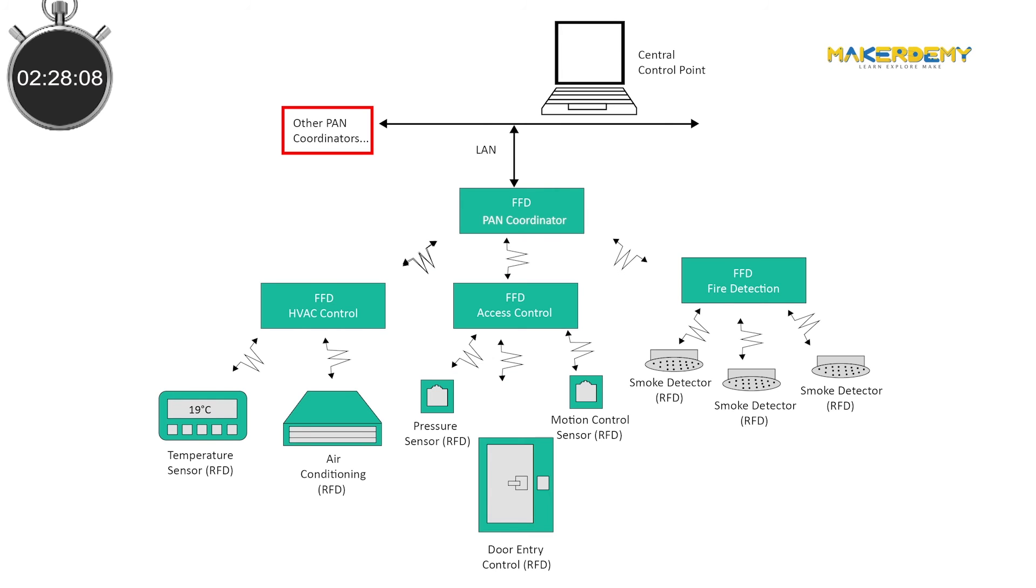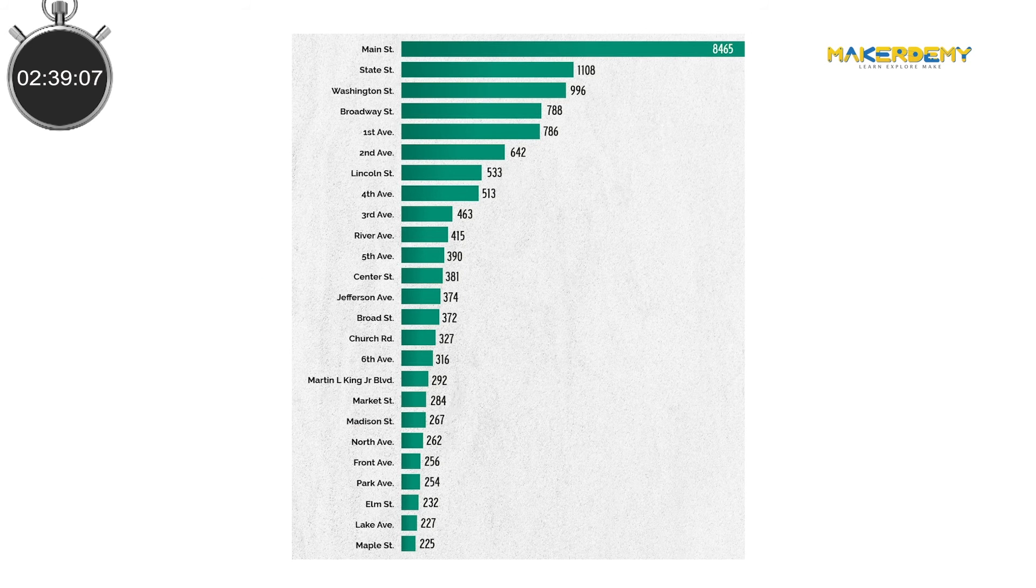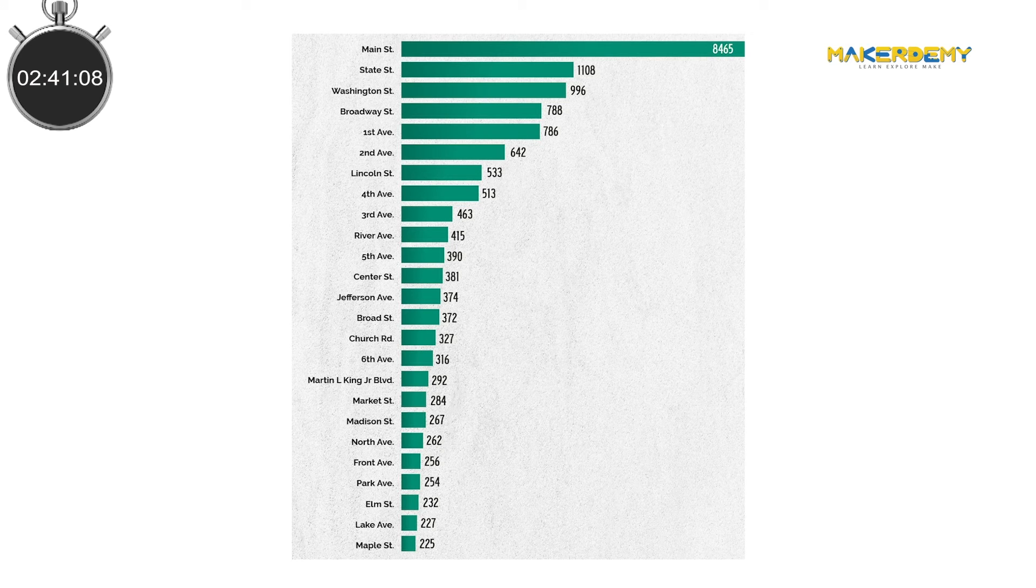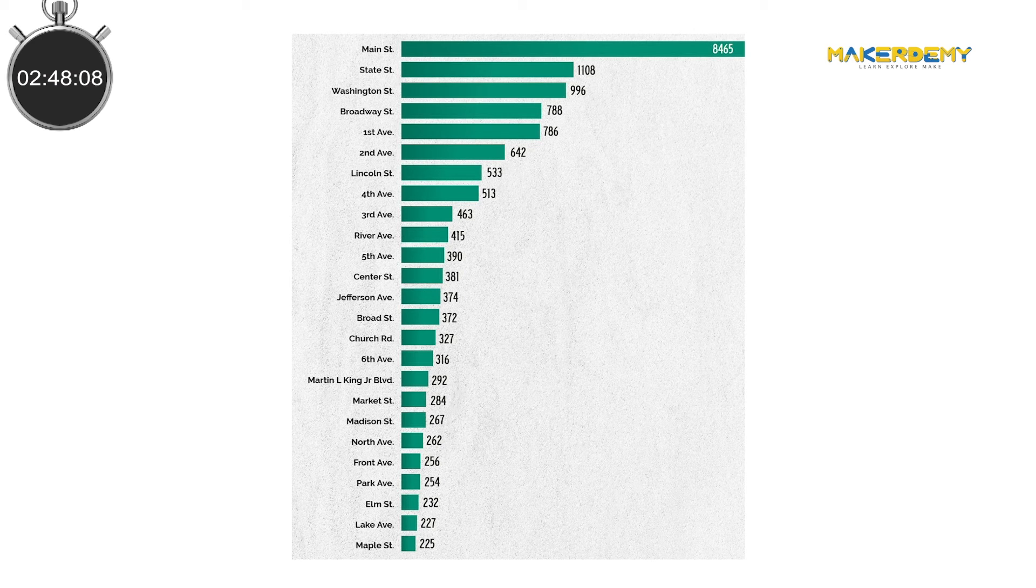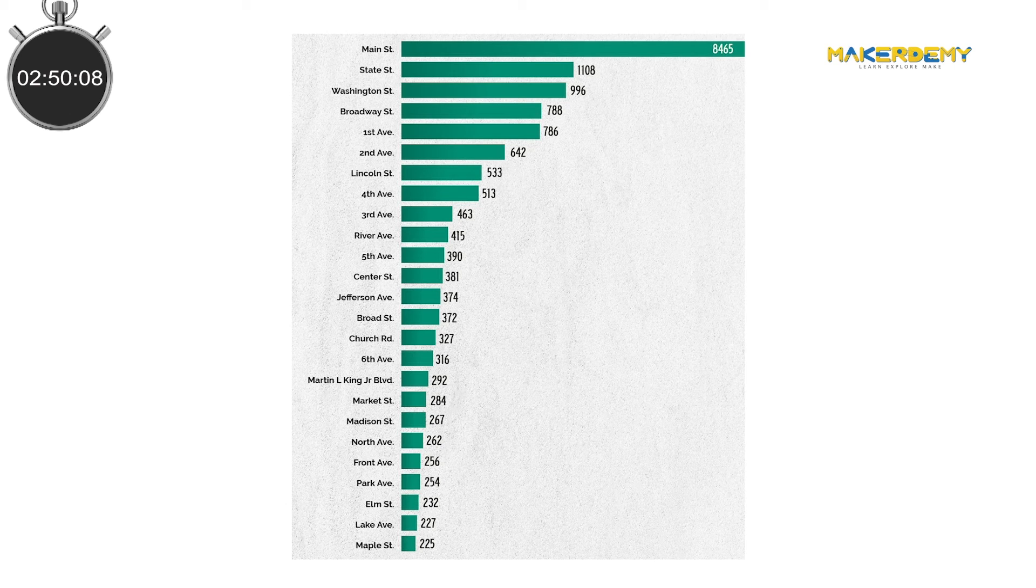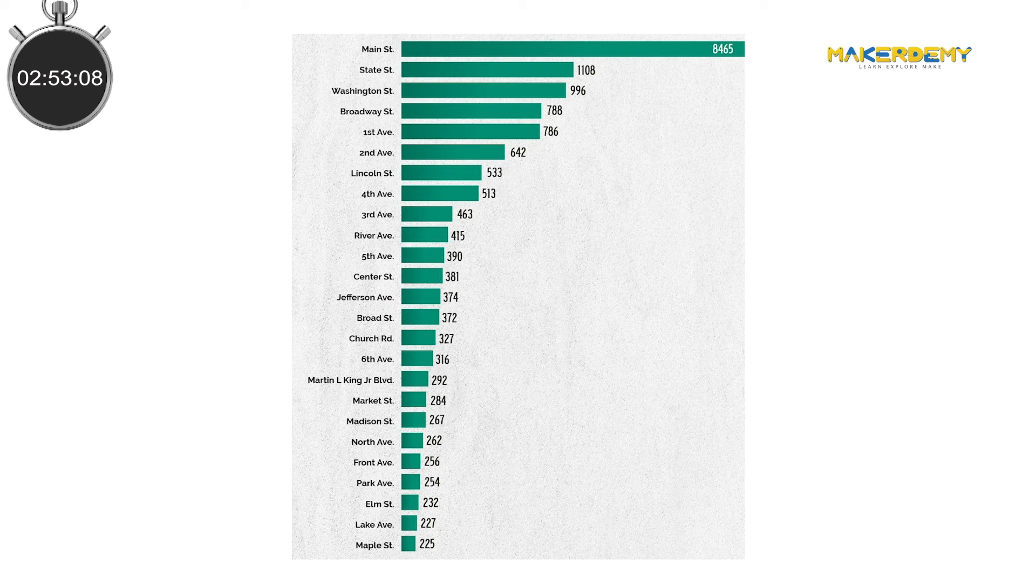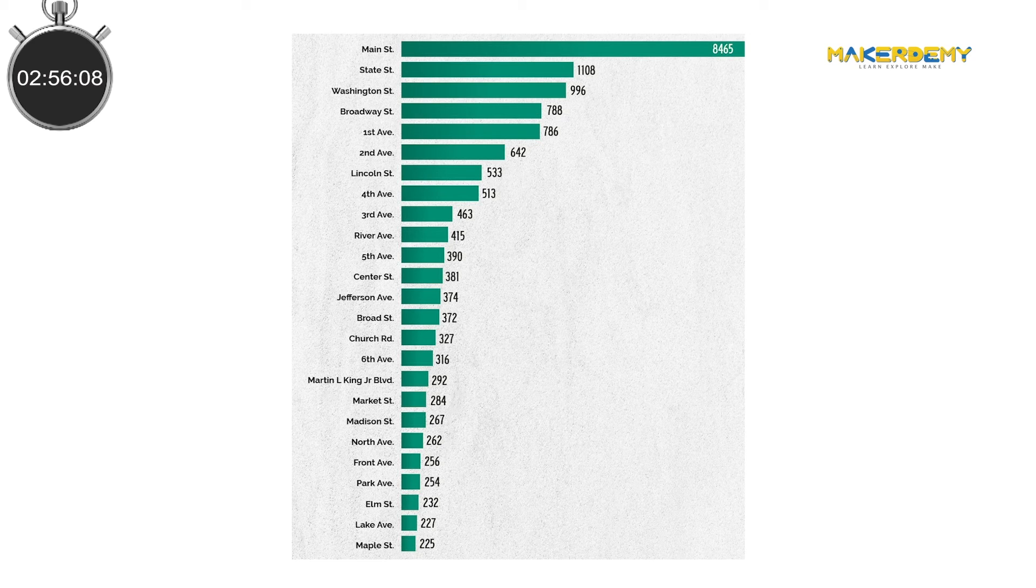But what if we are managing multiple Zigbee networks each with its own coordinator? In such cases, there are chances of the same 16-bit address being used in different networks. It is just like how two or more cities may have the same street name. We need to somehow differentiate between two cities and thus they are given separate names. For this, we use something called a Personal Area Network ID. If multiple Zigbee networks are operating within the range of each other, each should have unique PAN IDs.